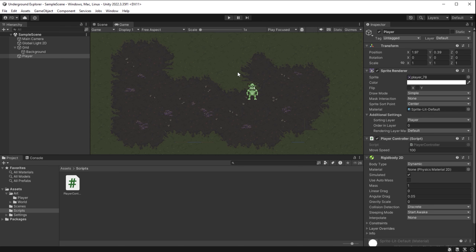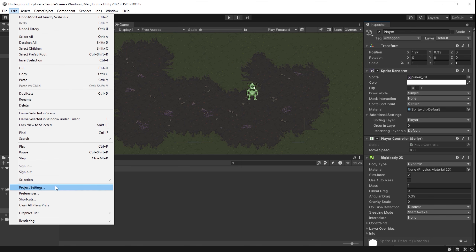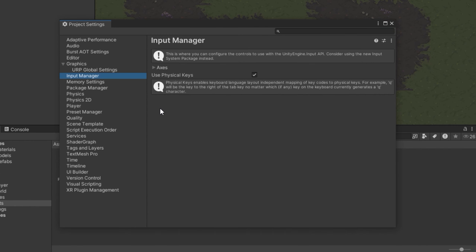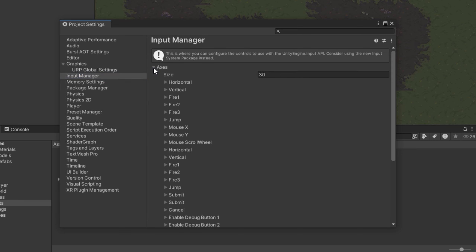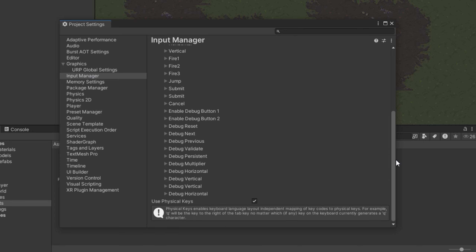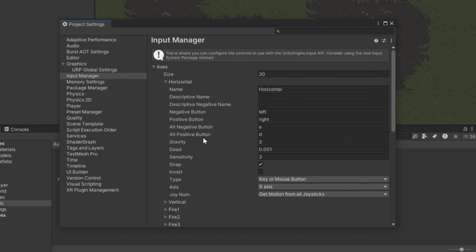I also declare a public float variable called moveSpeed with a value of 100. I save the script and go back to Unity. With the player object selected, I can see a new field called moveSpeed with a value of 100 — it's visible here because we set it to public. Let's make the player move. In Unity, going to Edit > Project Settings > Input Manager shows a built-in pre-installed system of controls. We just need to know which keywords access those input values.